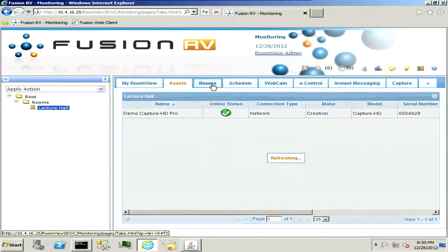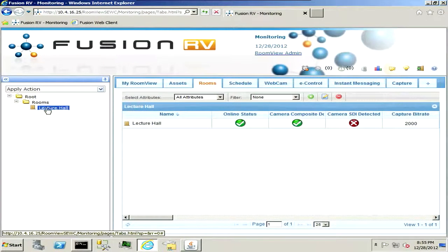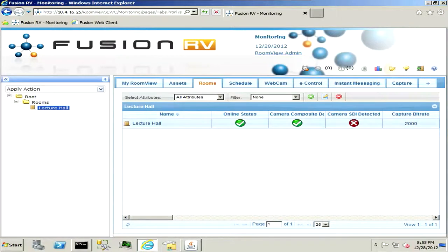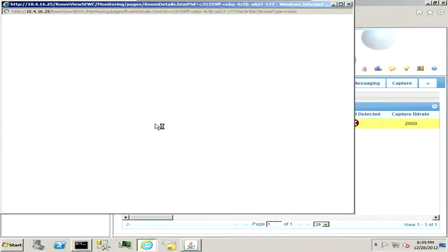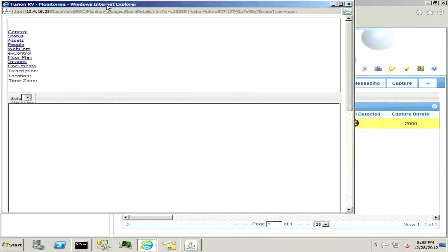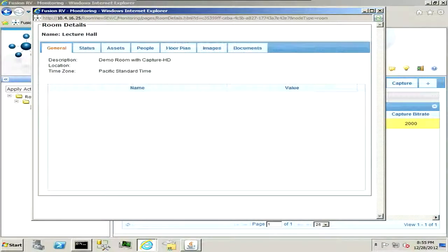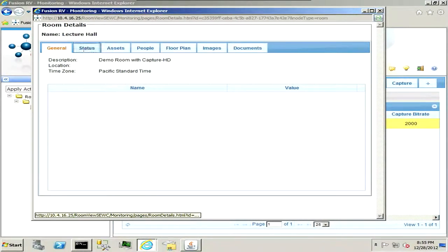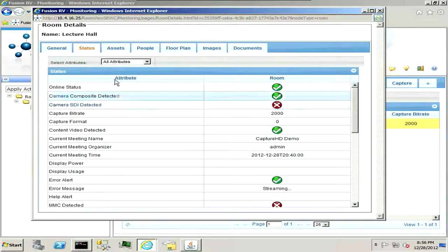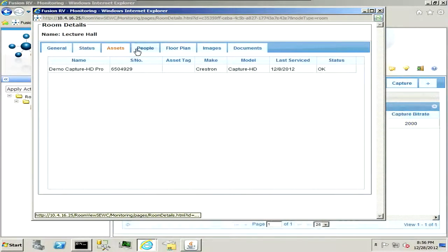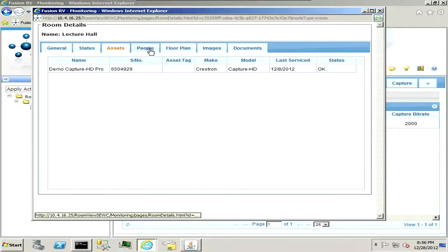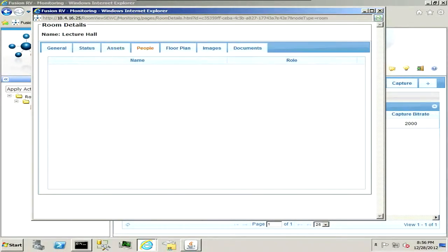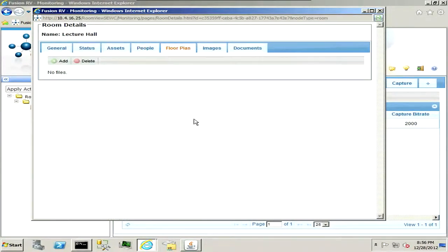Moving on down there would be your room panel, I just had lecture hall and you can drill into this and it will give you information about what type of pieces of gear are in this room, the status of the room, whether it has any upcoming meetings or the devices in there, there's the asset pane for what you have in there, people that have permissions to schedule that room, the floor plan of it, and then the other images and documents.